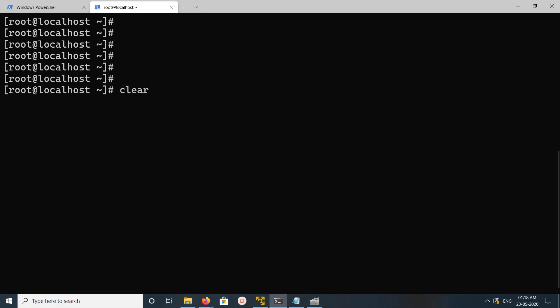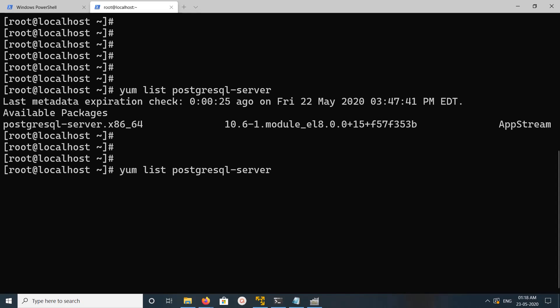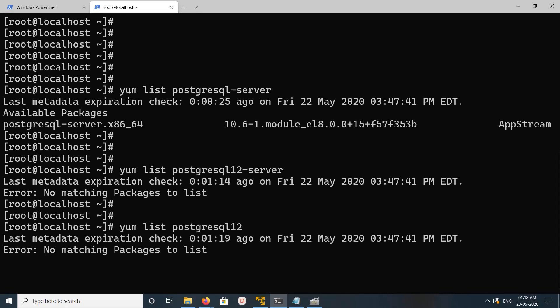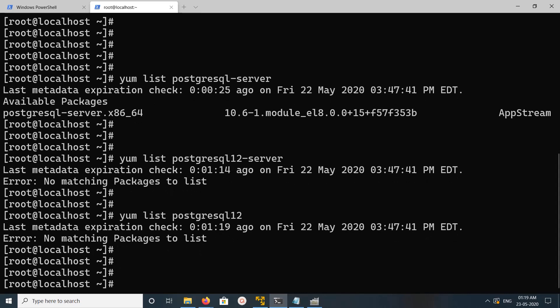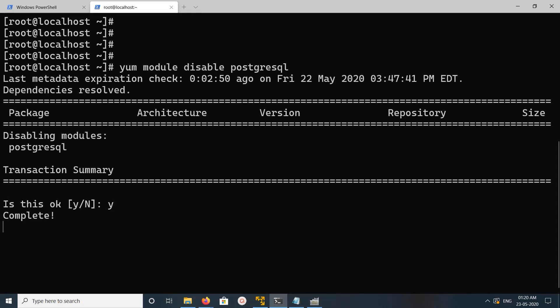After that, if you do yum list PostgreSQL server again, let me check what is showing, still showing 10, so we need to disable that. At this point it should show different versions. Actually I think we need to specify term like this, PostgreSQL 12. Let me disable default PostgreSQL built-in module. I'm not going to use that, so I disable it.